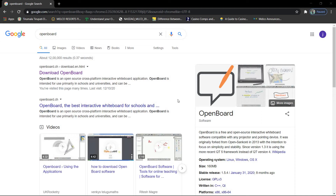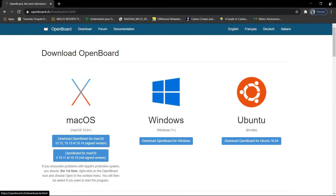Let's learn how to make mathematics educational videos or how to teach mathematics during a virtual class. This is the third video on effective teaching tools and is a continuation of the OpenBoard series. To make use of OpenBoard, we have to download it. I have downloaded the Windows version of OpenBoard.